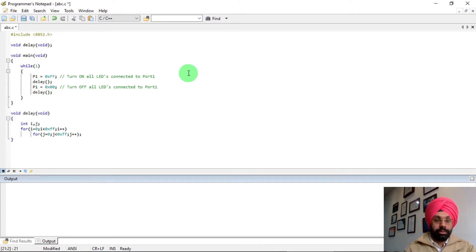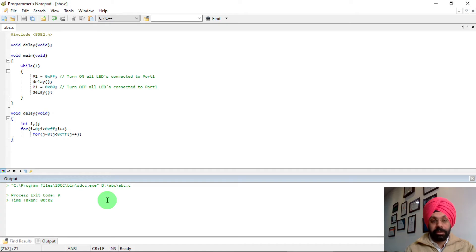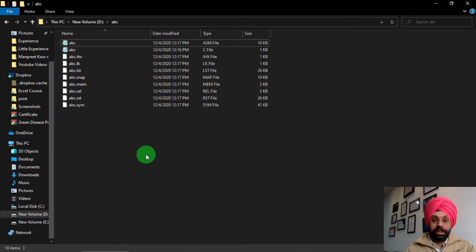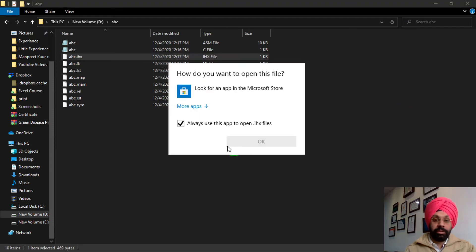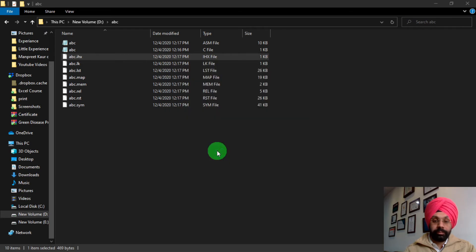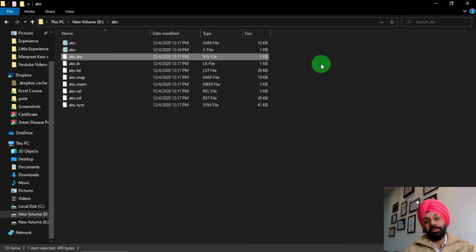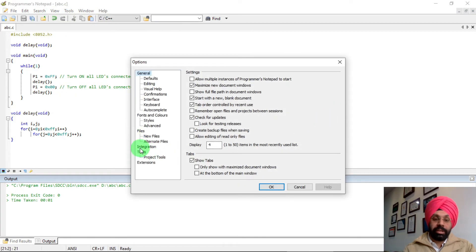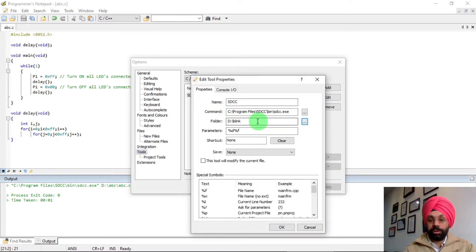Paste your code — this is a simple LED blinking program. After writing your code, save it, go to Tools, and click SDCC to compile. To check whether the hex files were created, navigate to your abc folder. You can see multiple files there: an ASM file and an IHX file (Intel Hex file) which will be burned into your controller. Double-click the IHX file, open it with Notepad, and you'll see the hex code. Burn that file using your programmer to get your desired output. You don't need to add the tool every time — just go to Tools, click Edit, and change the folder location for each new program.